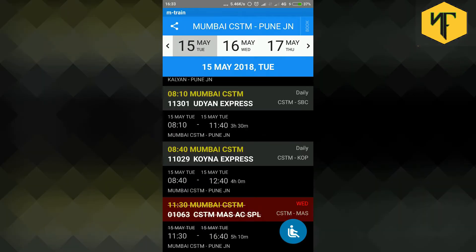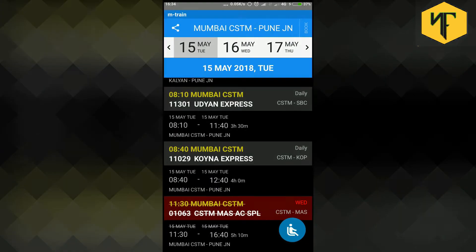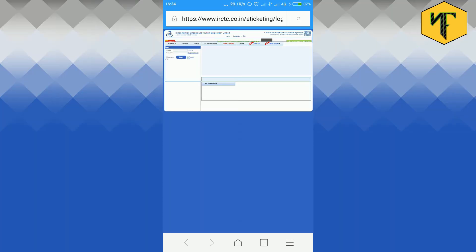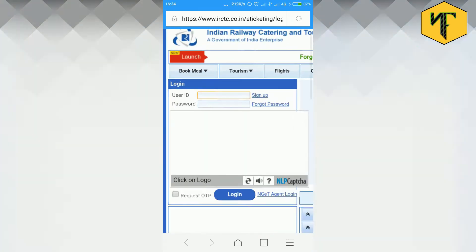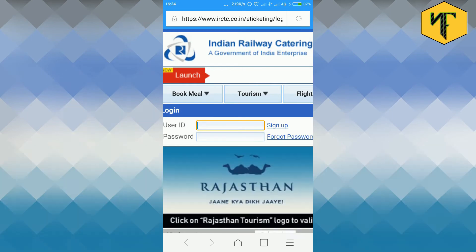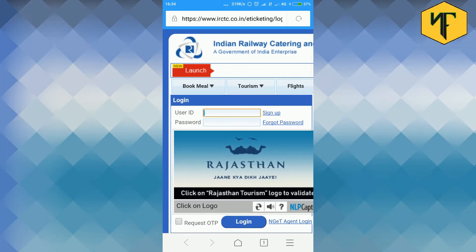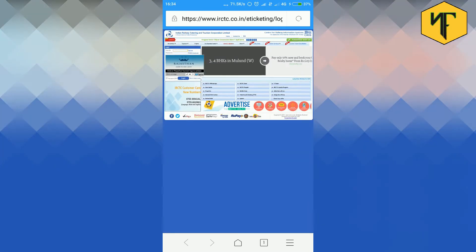To book tickets, click book option on the top right of application. This will take you to the official website of the IRCTC. Then you can book tickets after you log in into the site using your registered ID and password.